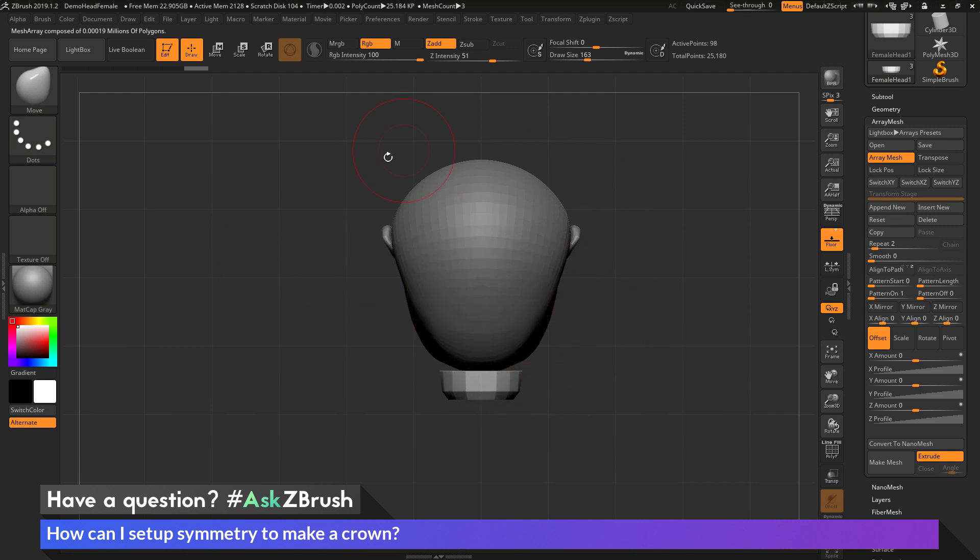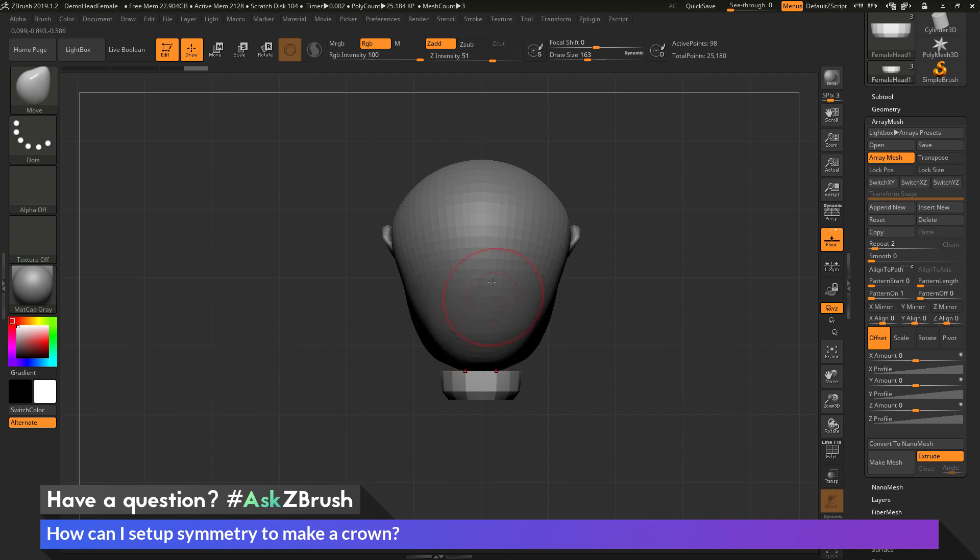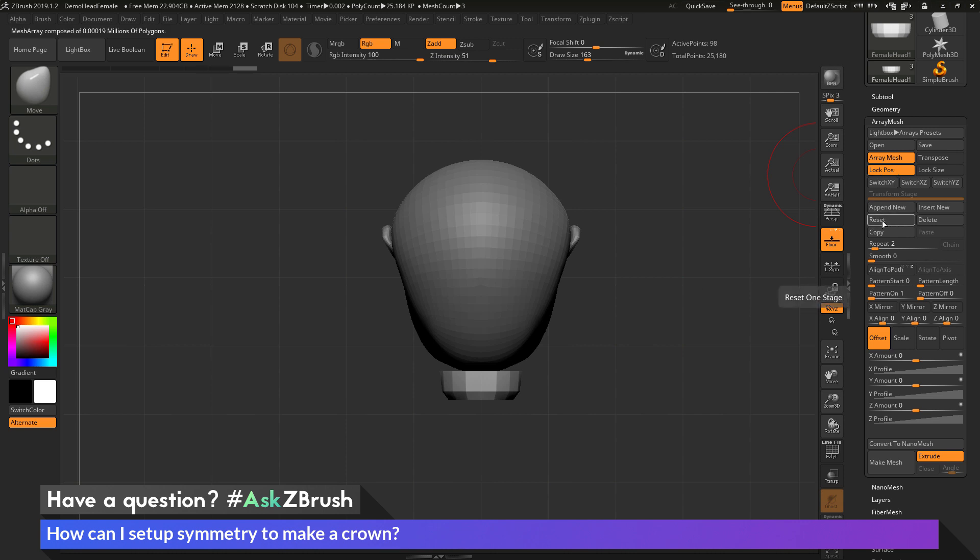So I want to take this shape and I want to rotate it around the center of the world. So before I can start applying the ArrayMesh properties, I want to reset the ArrayMesh so its center is in the middle of the world. And to do this you just need to activate lock position and then come here and click reset. And this is now going to take the pivot point of the ArrayMesh, which is usually going to be the middle of the object you have selected, and it's now going to change it to the middle of the world.